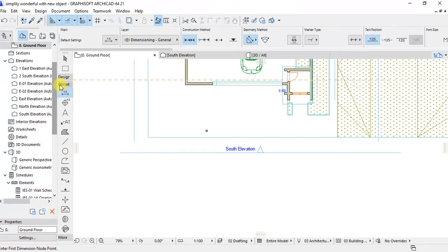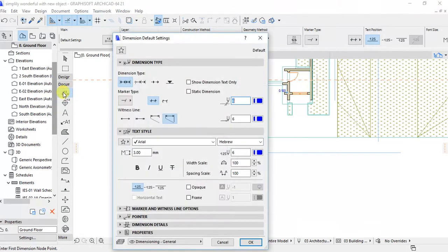But in the document is where we are going to see the tool which is called dimension and then we can open.